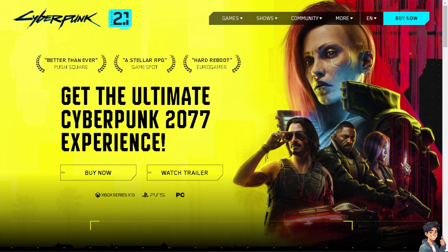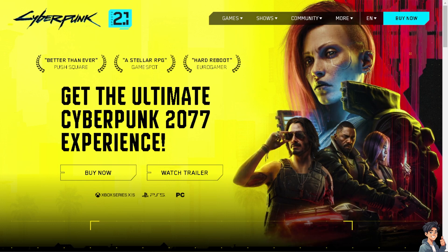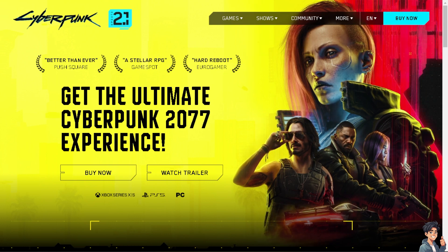Welcome back to NDIS Guides. In today's video, we are going to show you how to optimize your CPU and processor for gaming, and boost FPS and fix stutters. Let's begin.